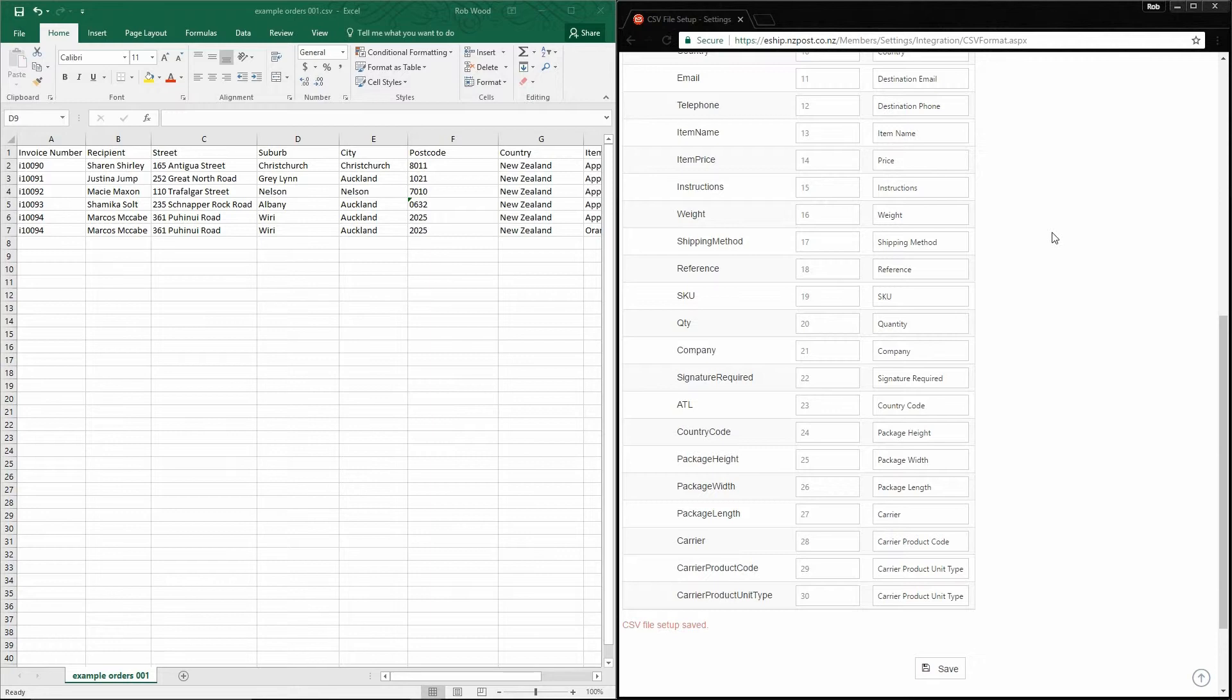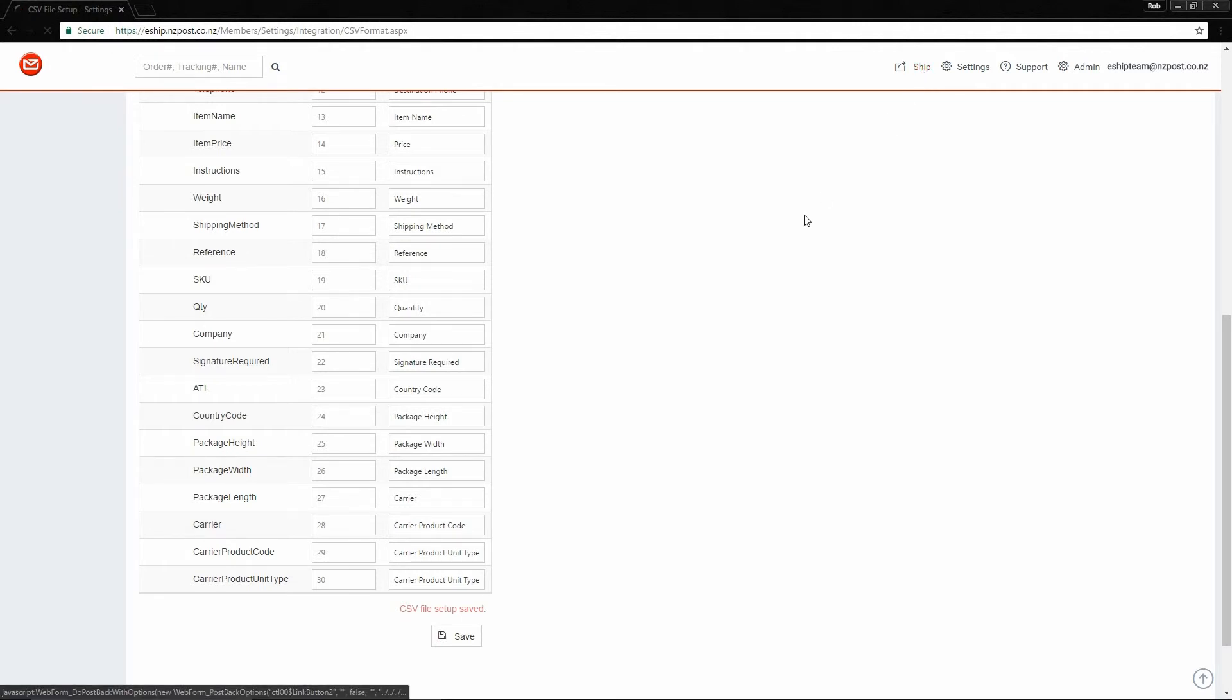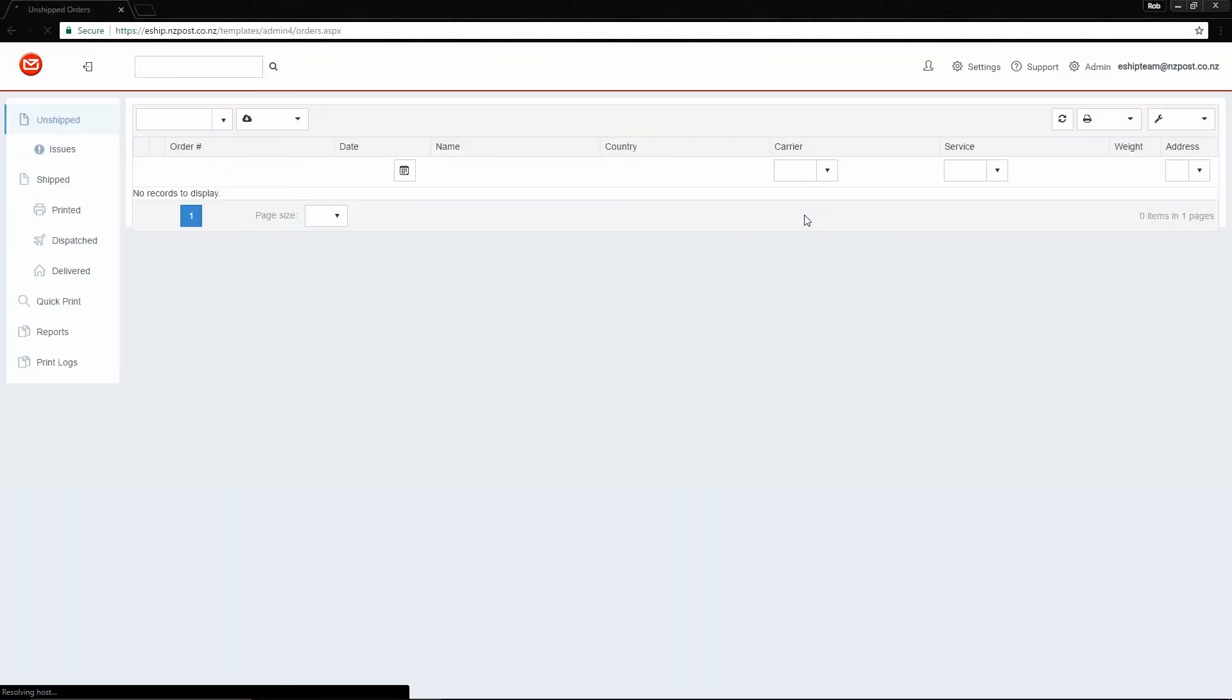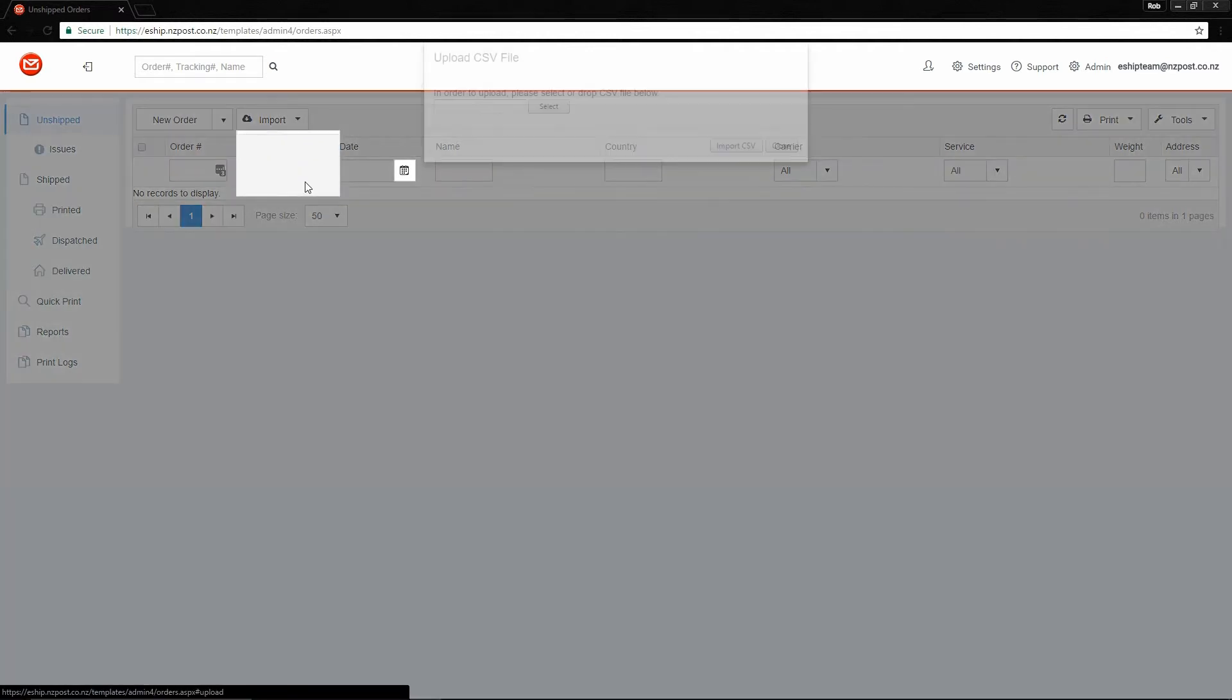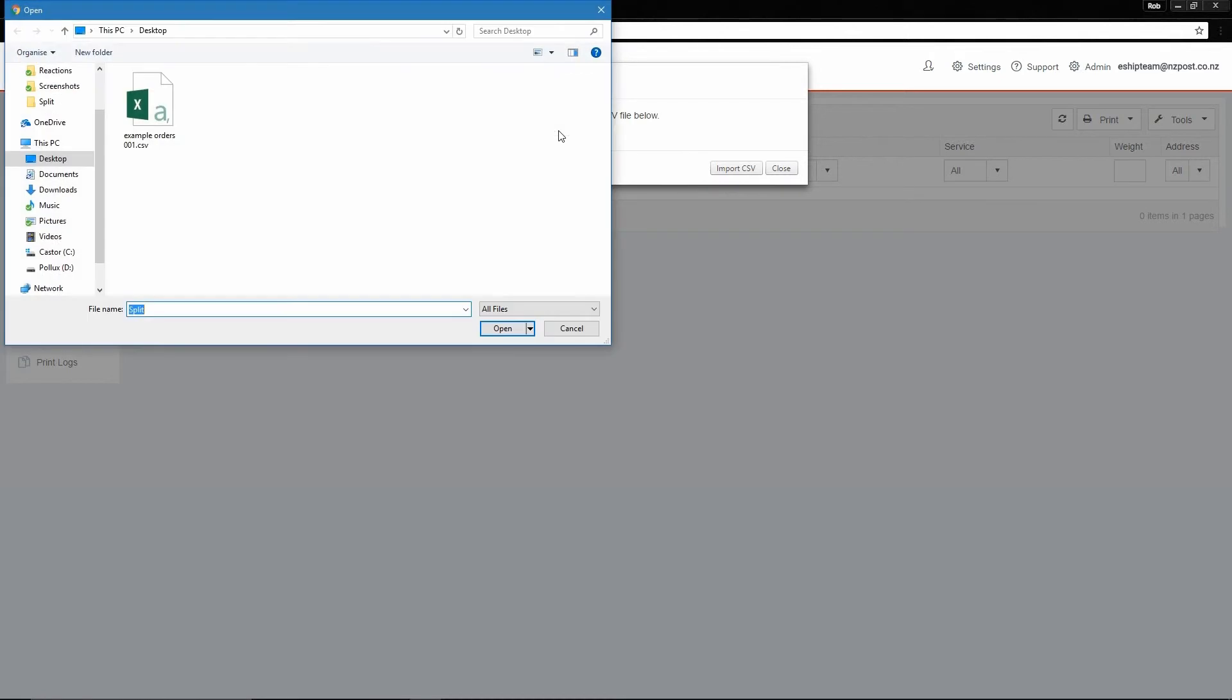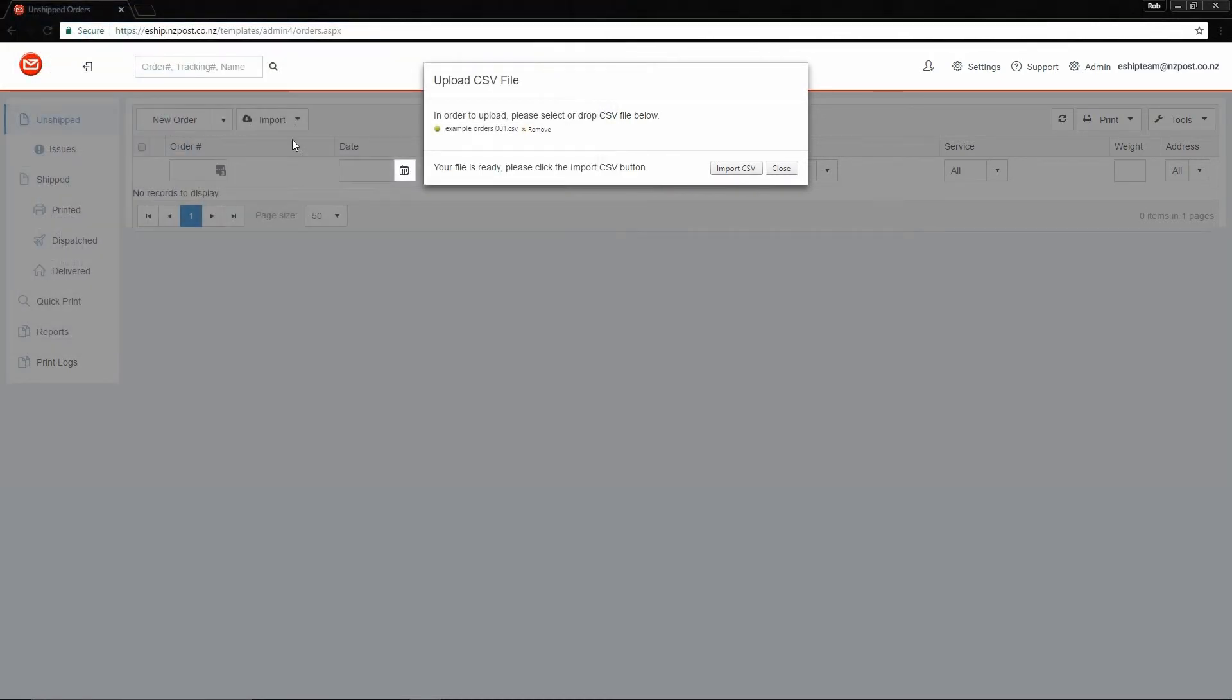Save your file. And now we can import it into eShip. To import the file, we go to the Ship page. Choose Import. And then choose Upload CSV file. Select the file. And then click Import CSV.